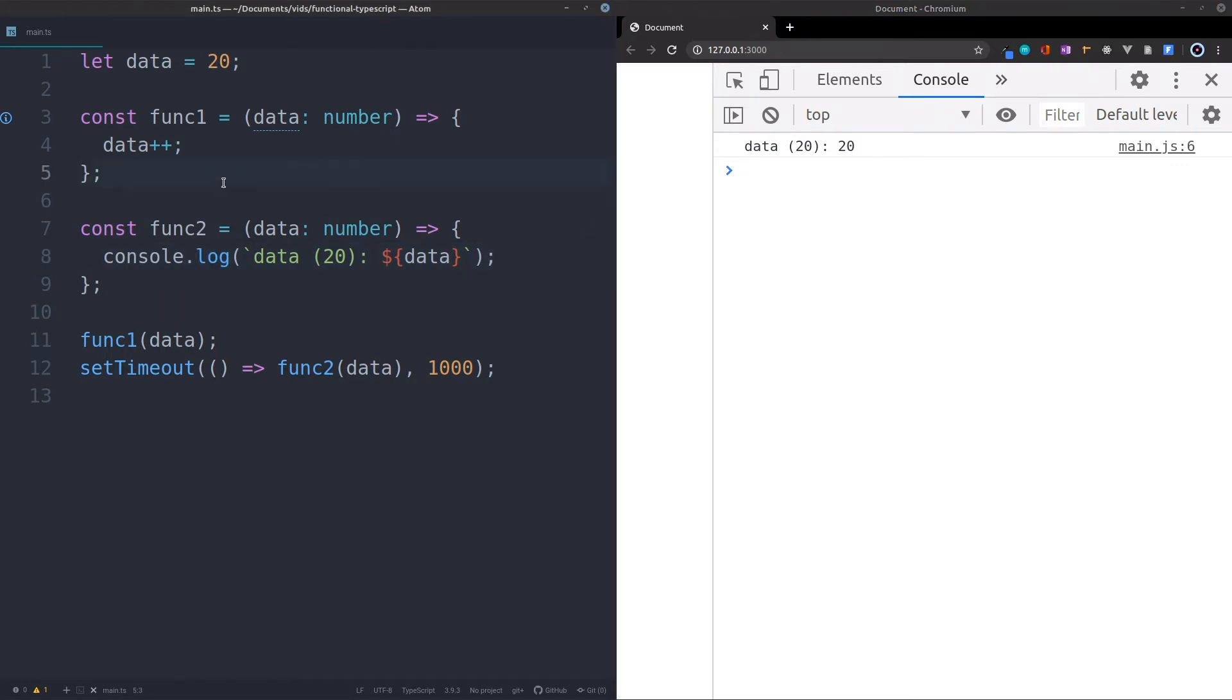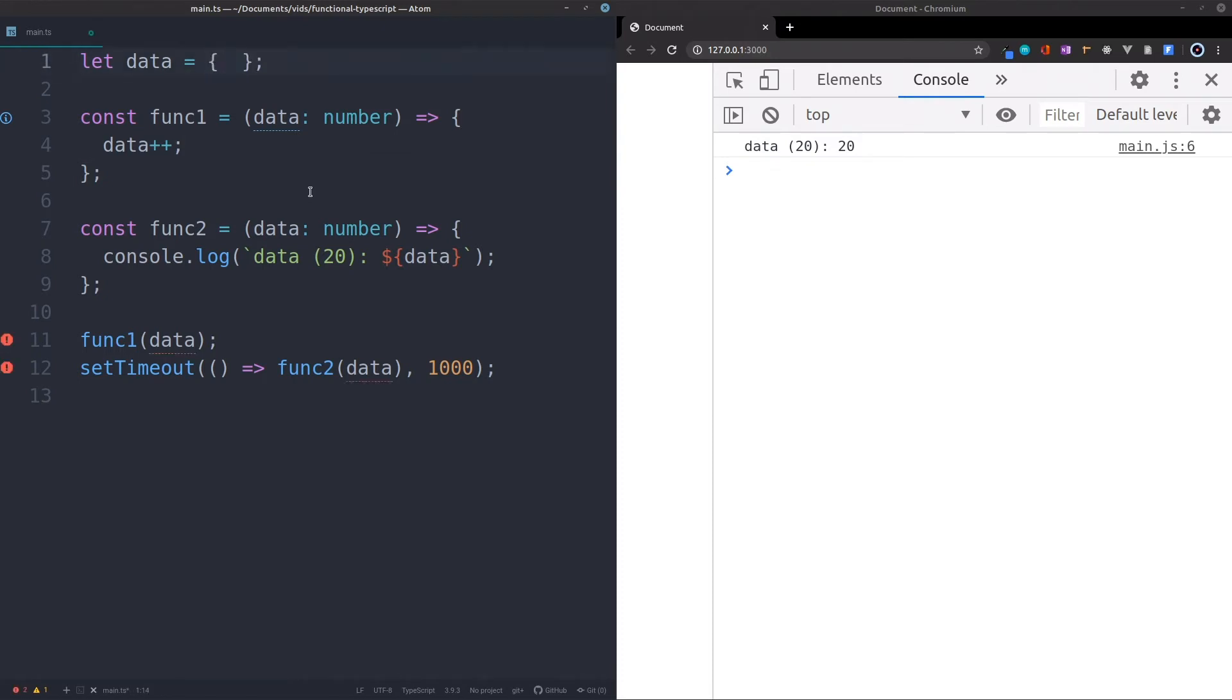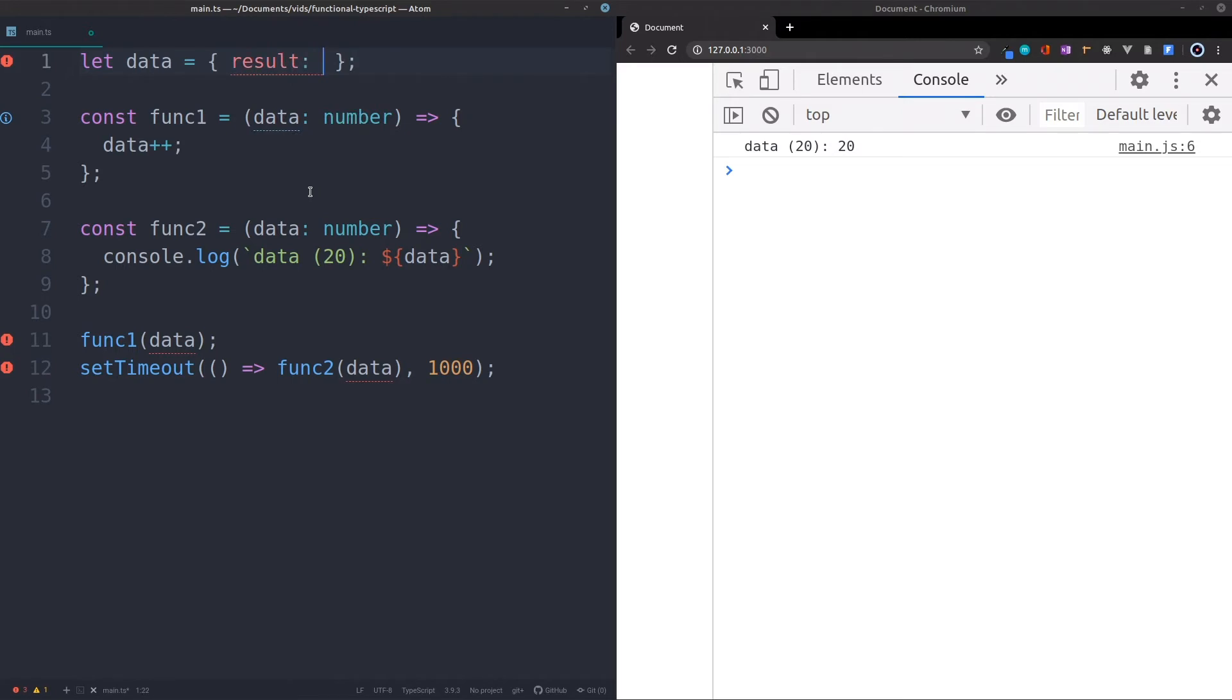But we still want to have the immutable data, and that is for one very big reason. And that is, if we have got an object as a data, for example, like this. This is what I showed you in the last video, right? So we've got an object with a field of results of 20.